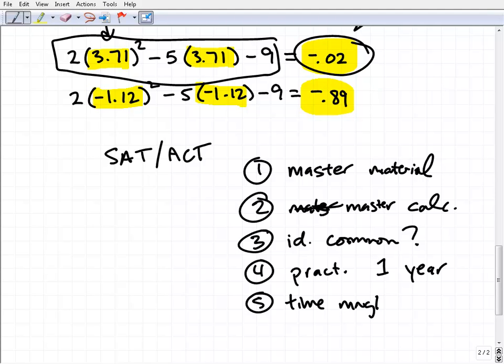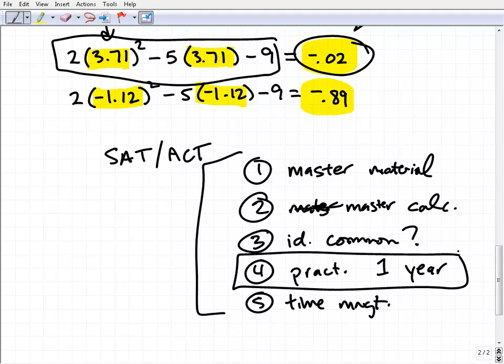Step five: watch your time management on the actual test. Know your strategy for when you don't know a question — skip it and move on. You don't have to spend two thousand dollars on a Princeton Review class; a lot of parents send their kids to those five-day courses, but they're basically going to tell you what I'm telling you here. Give yourself time to prepare and respect this as a challenging test.